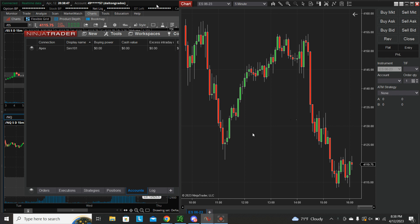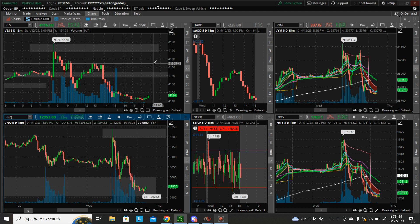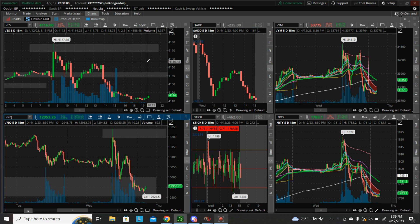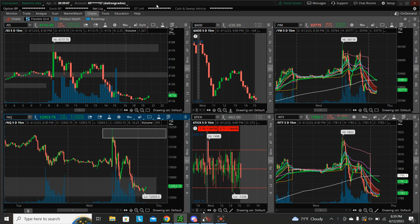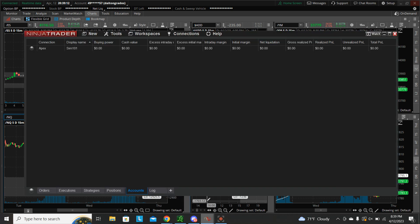Prior to this, I was using Thinkorswim On Demand, where you can rewind time and trade previous days. But quite frankly, it tends to lag quite a bit and you end up not trading as accurately because you end up having to skip forwards and backwards. I have a pretty good computer and it still runs like that. This is way better with NinjaTrader.